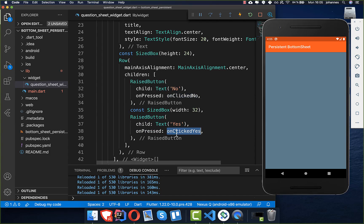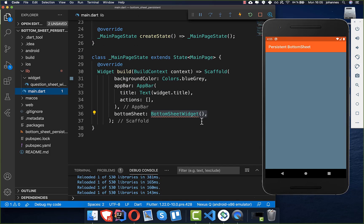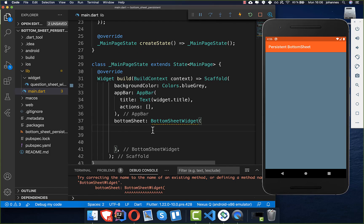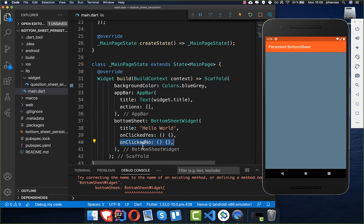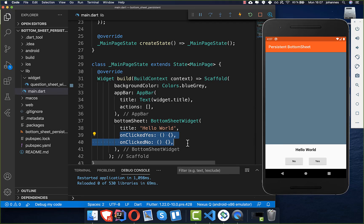Both buttons call their respective on-click handlers: onClickNo and onClickYes. We then handle these in our main file. First, import the widget, then add a title — this will be our question — and add both on-click handlers for when the buttons are pressed. After a hot restart, you can see the design: the question and two buttons appear at the bottom.